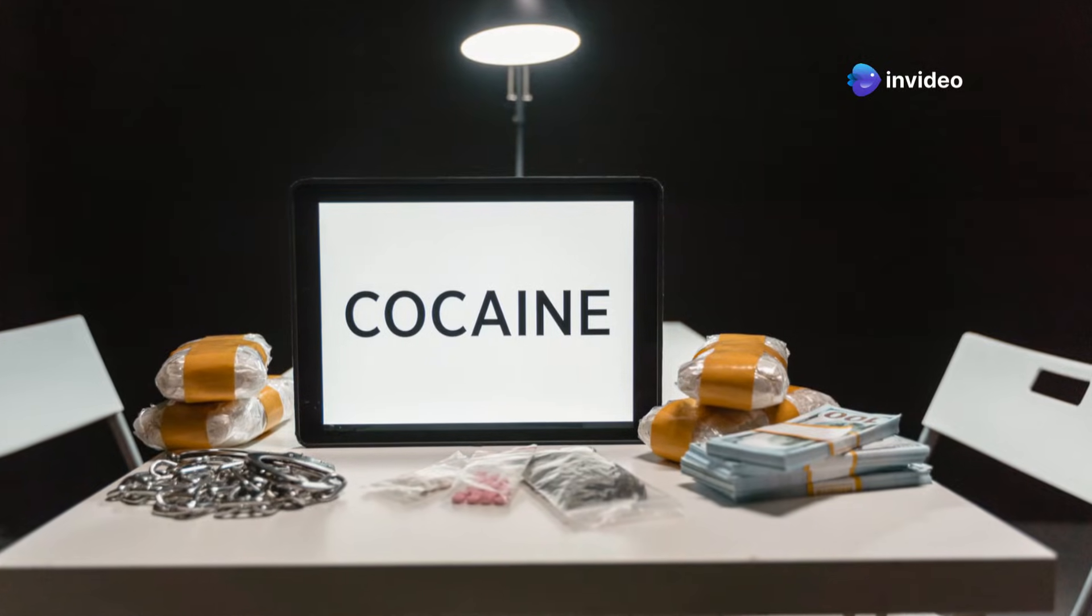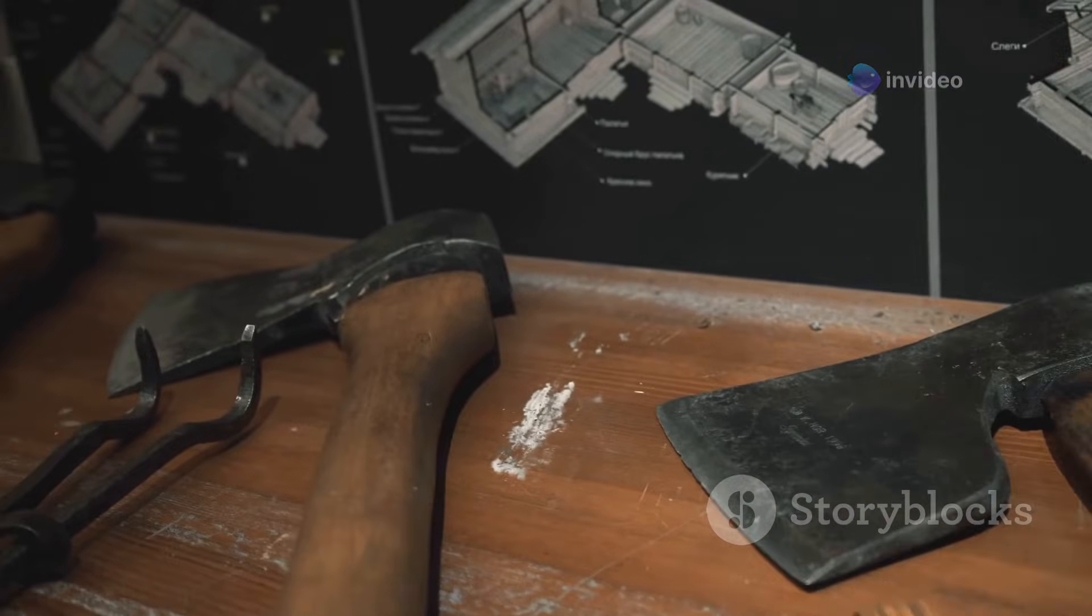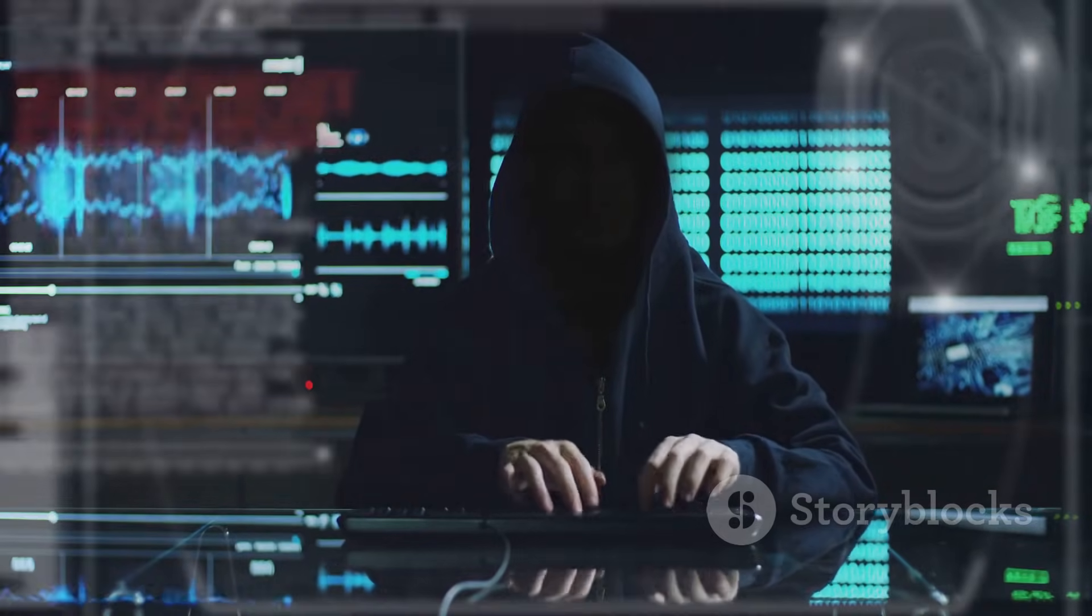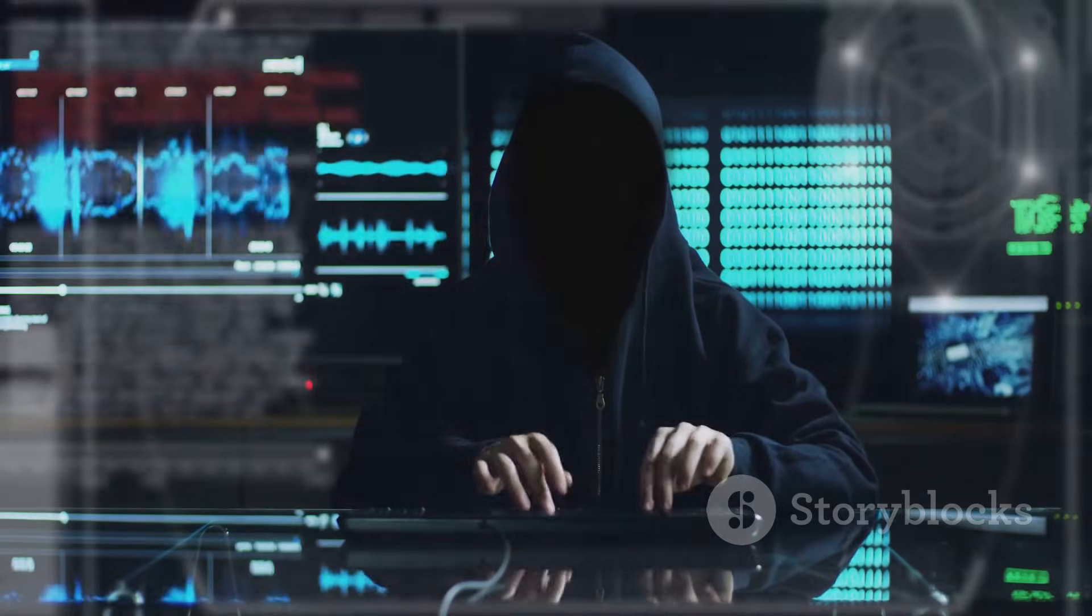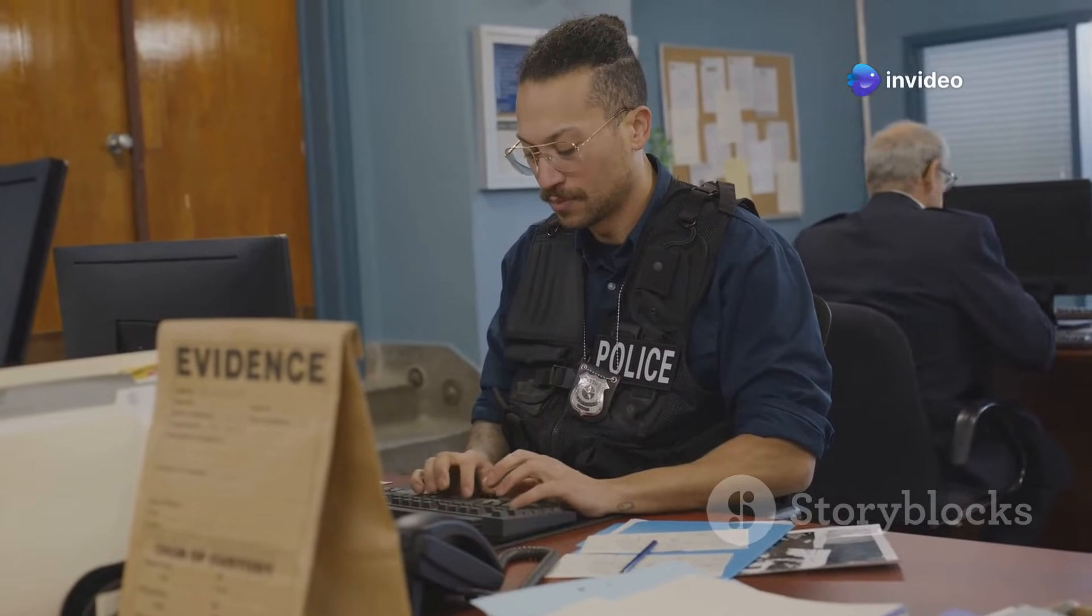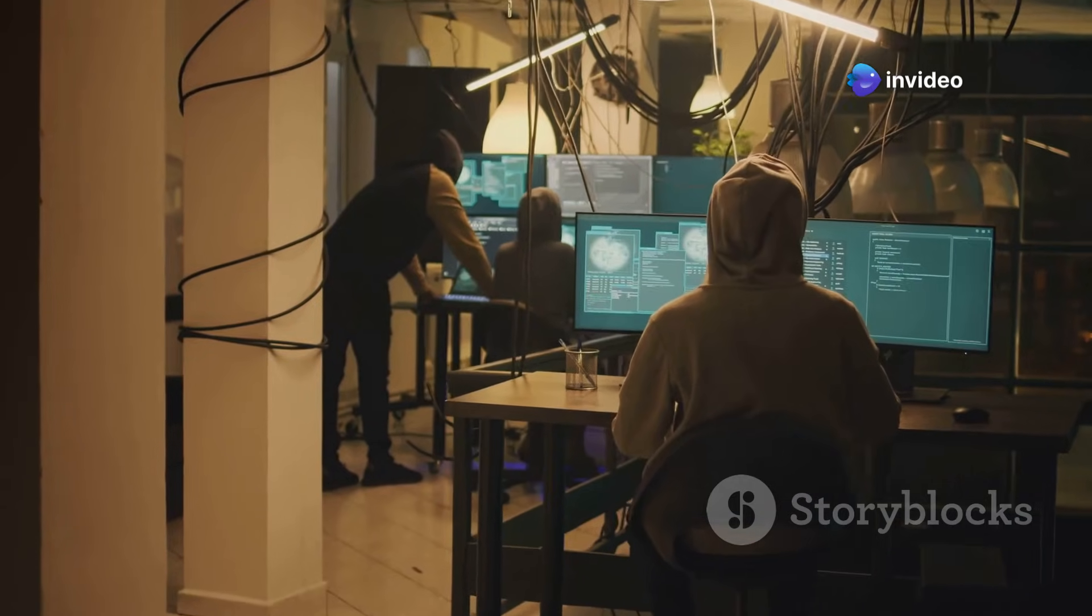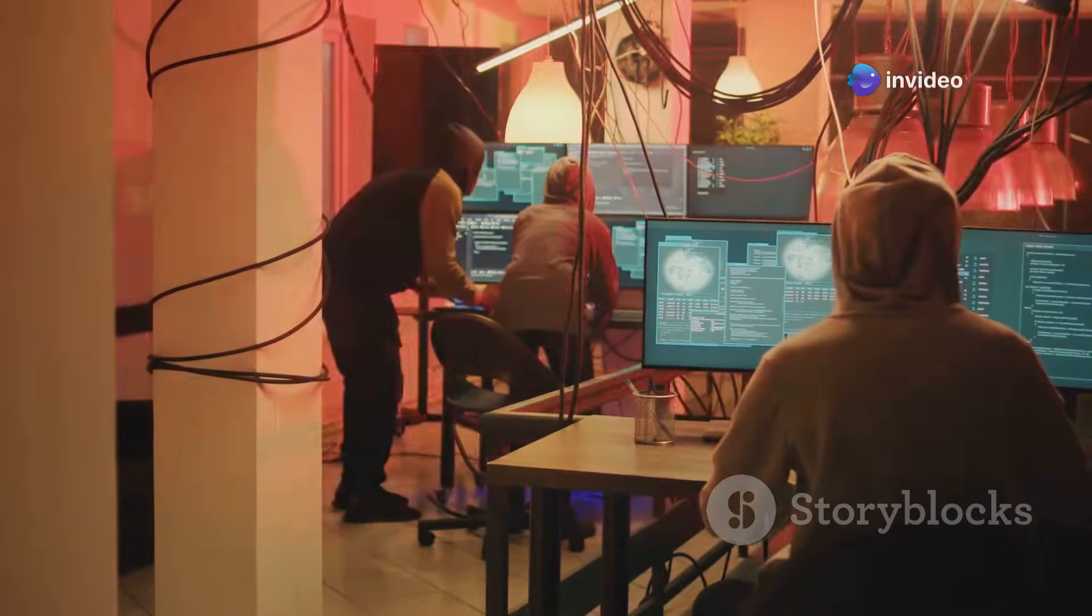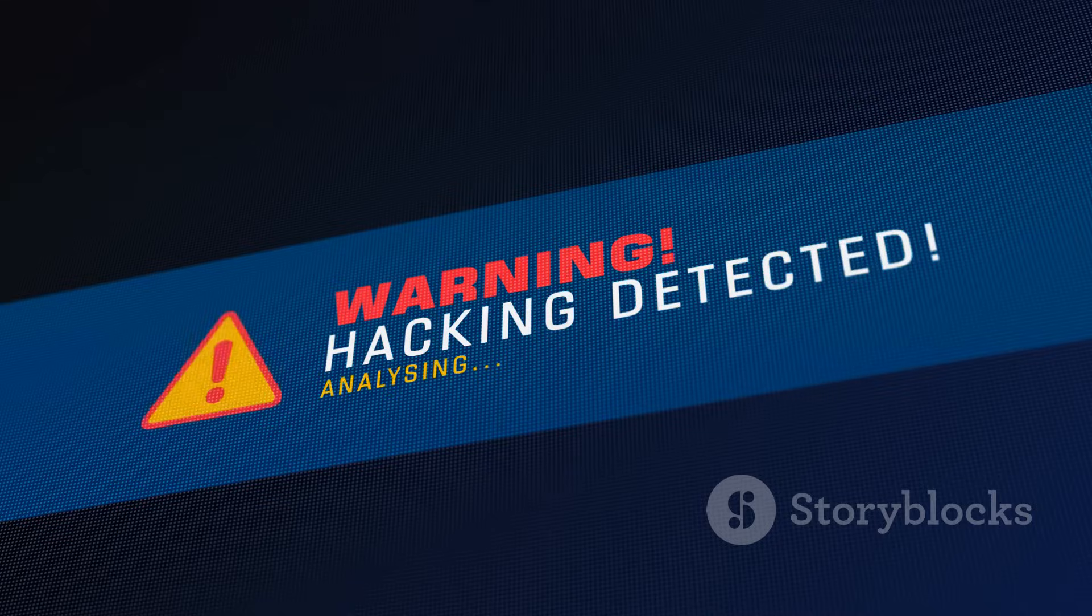You might stumble upon forums dedicated to hacking, extremism, and other illicit activities. Law enforcement agencies are aware of the dark web. They are constantly working to infiltrate and shut down criminal operations. Don't assume you are anonymous and untraceable.